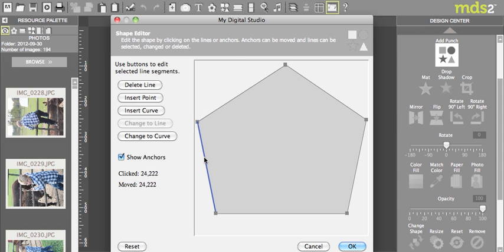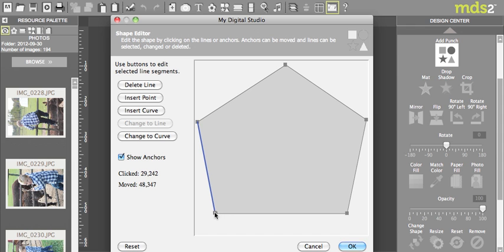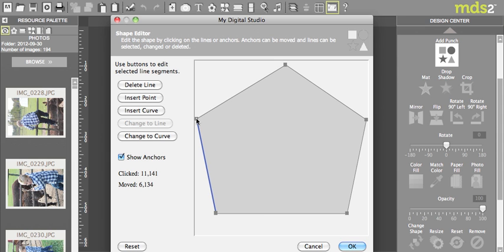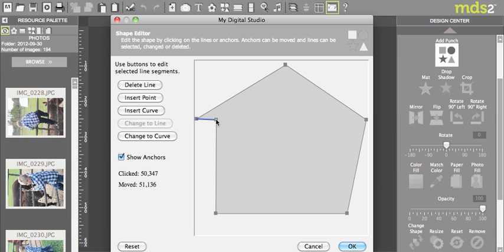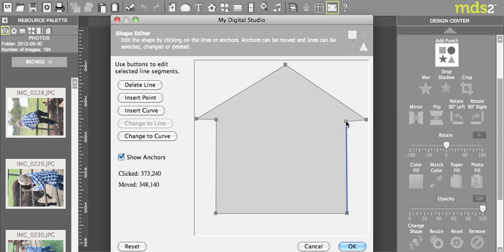Now when I click and highlight on this line I'm going to insert a point and now I'm going to take this point right down here to the bottom and drag this over and this is going to make my house. So again I'm going to click and highlight, insert a point and bring this up and that's going to make the side of my house.